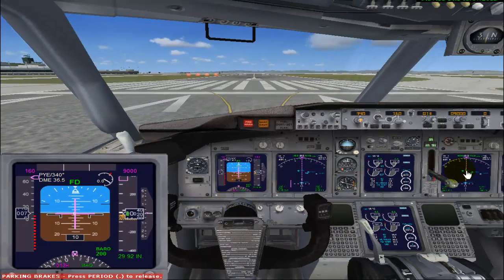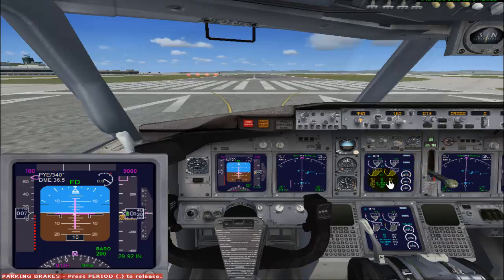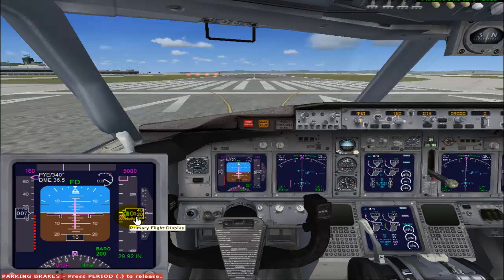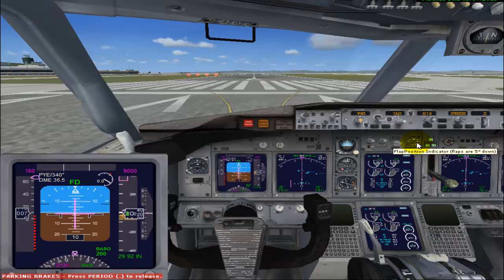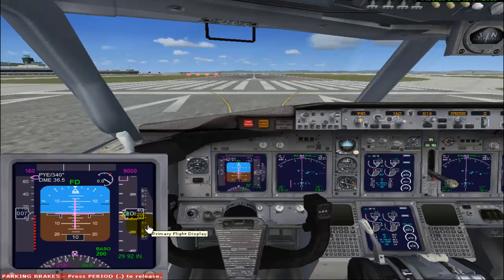As we climb up, I will retract the landing gear, because extended landing gear causes a lot of drag and while climbing we don't want excessive drag. So we will retract the gear as soon as possible. At 1000 feet, I will retract my flaps to 1, and then at 2000 feet, retract to 0, and we will climb all the way up.